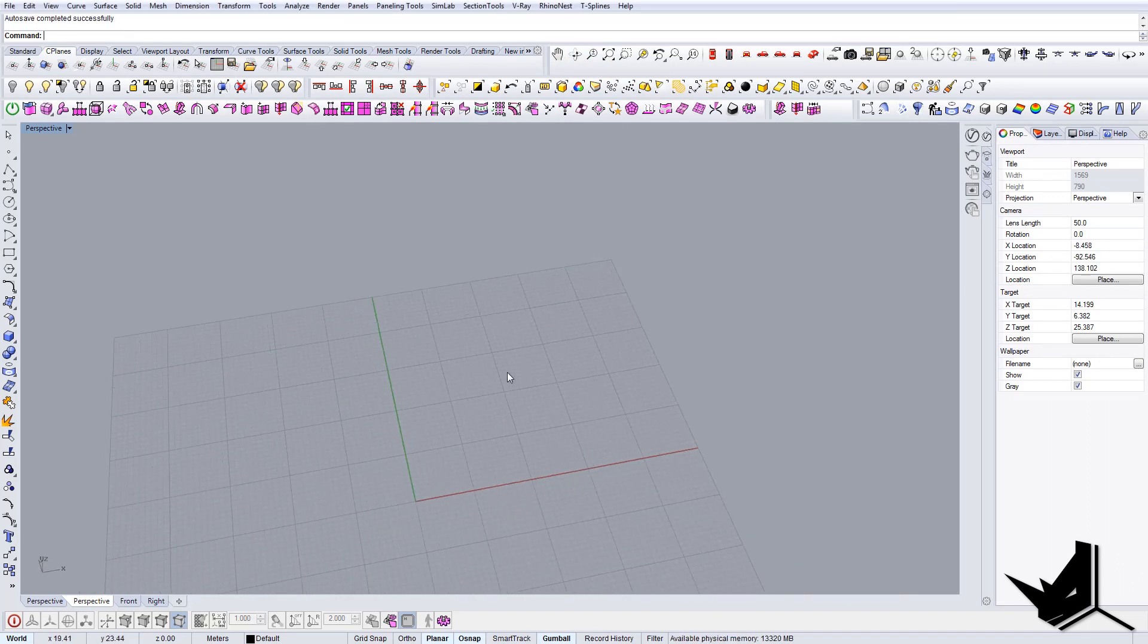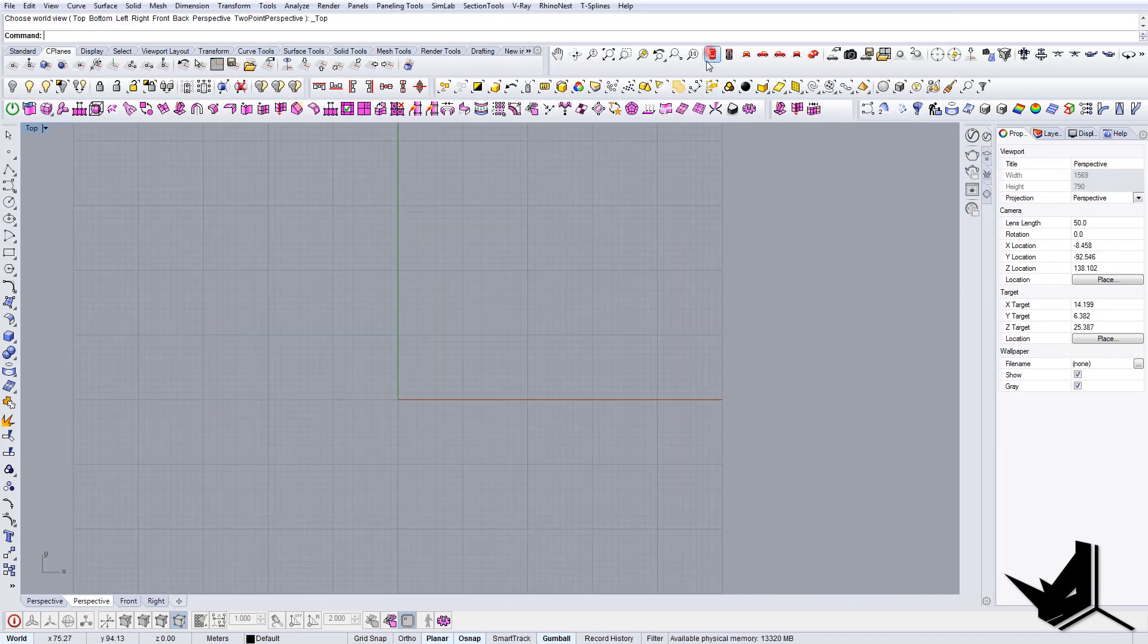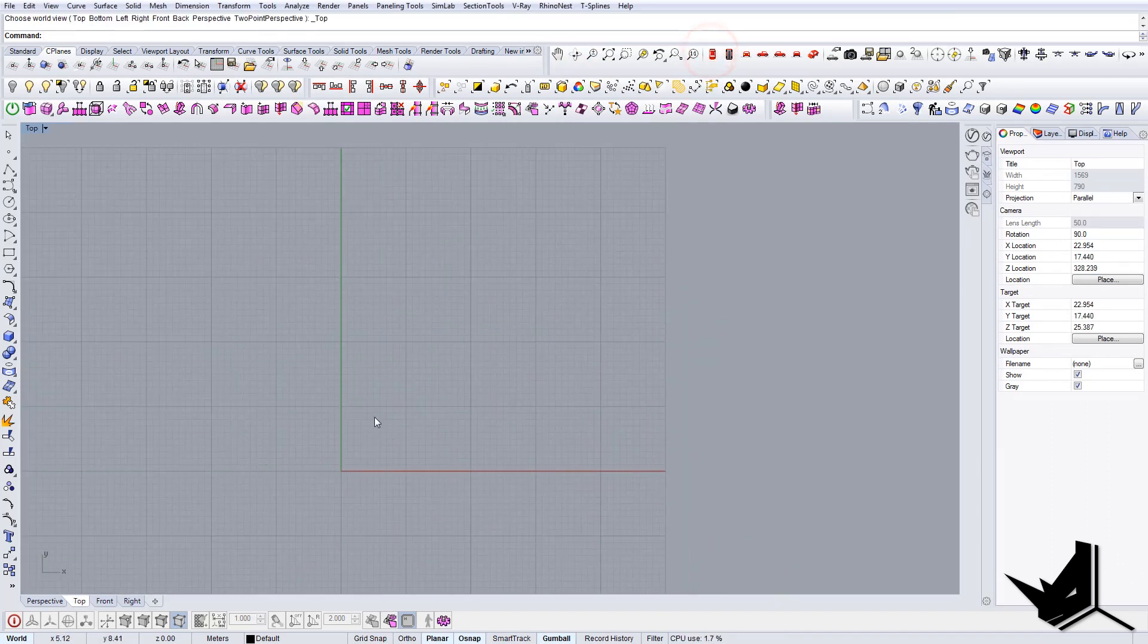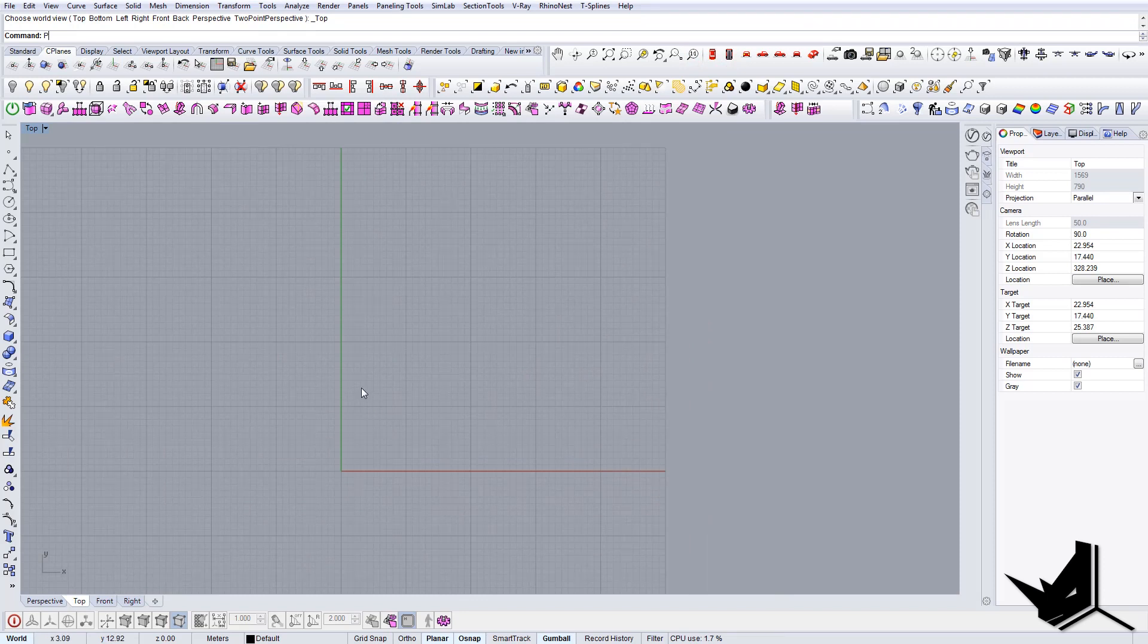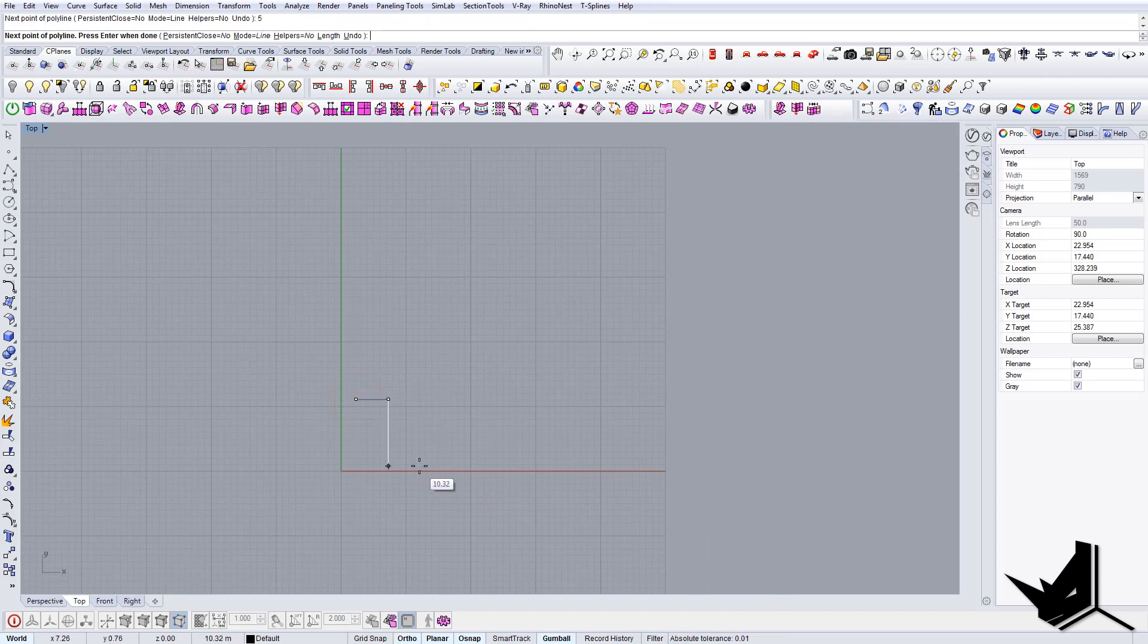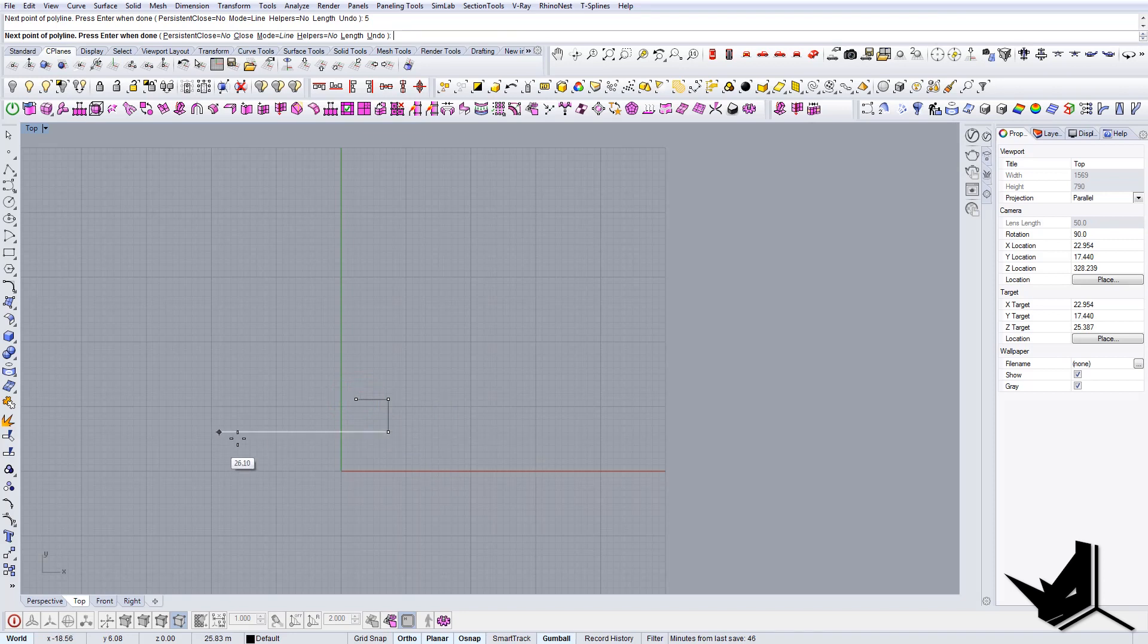First thing we're going to do is create a rectangle. I'm just going to use polyline for this and type 5 all around.